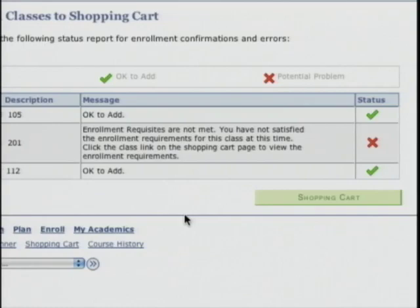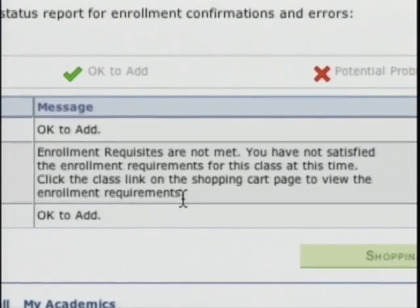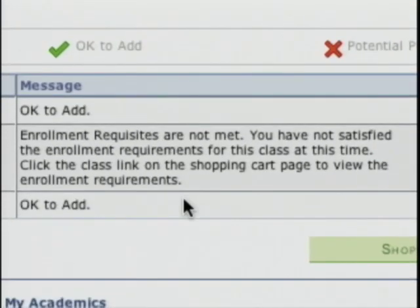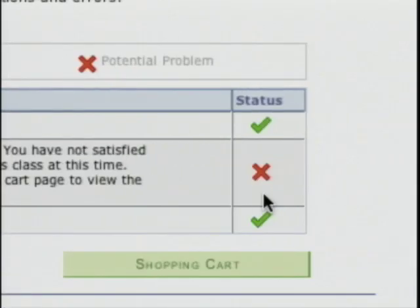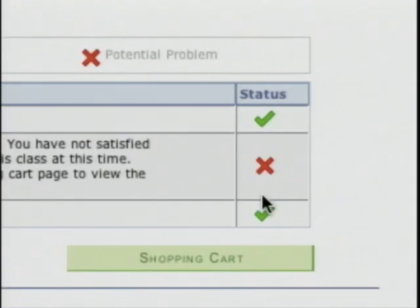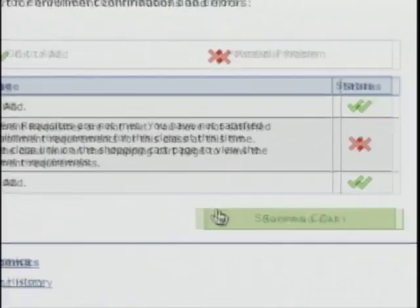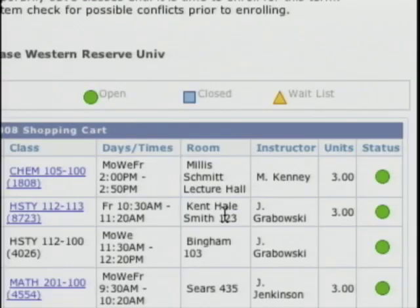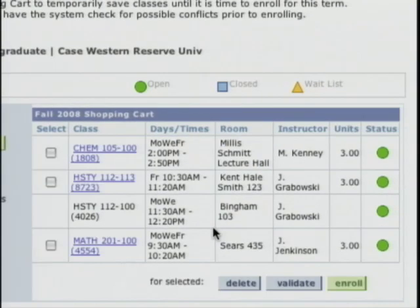Here are the results. Chemistry 105 says okay to add — I get a green check mark. Math 201 has a message: enrollment requisites are not met. It says you have not satisfied the enrollment requirements for this class at this time, and to click the class link on the shopping cart page to view the enrollment requirements. So there's a prerequisite for Math 201 that Bobby has not fulfilled, and I get the big red X to indicate it is not okay to add. History 112 is also okay to add. I'll hit the shopping cart button to go back.